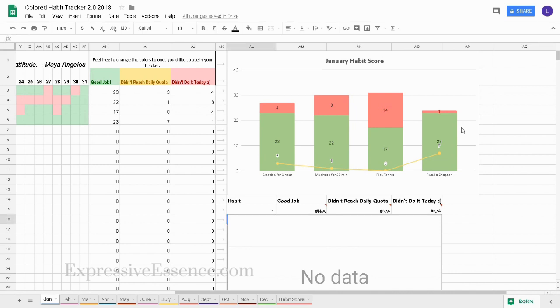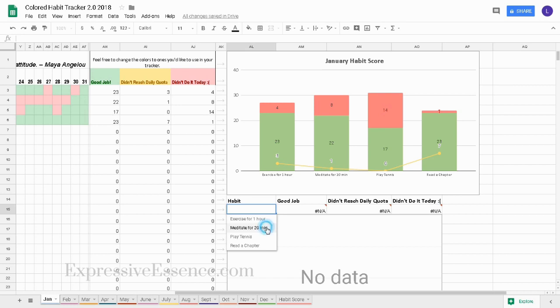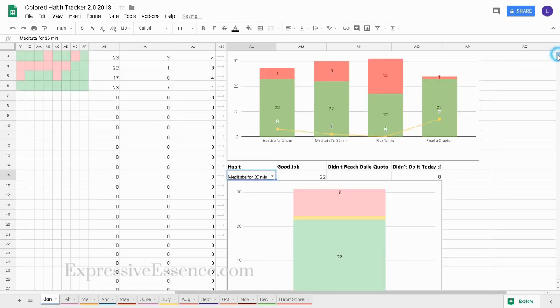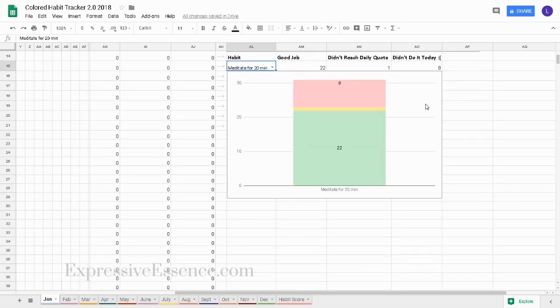Underneath the January habit score chart I can choose a habit, for example meditate for 20 minutes, and see how well I did on that habit alone without the clutter.